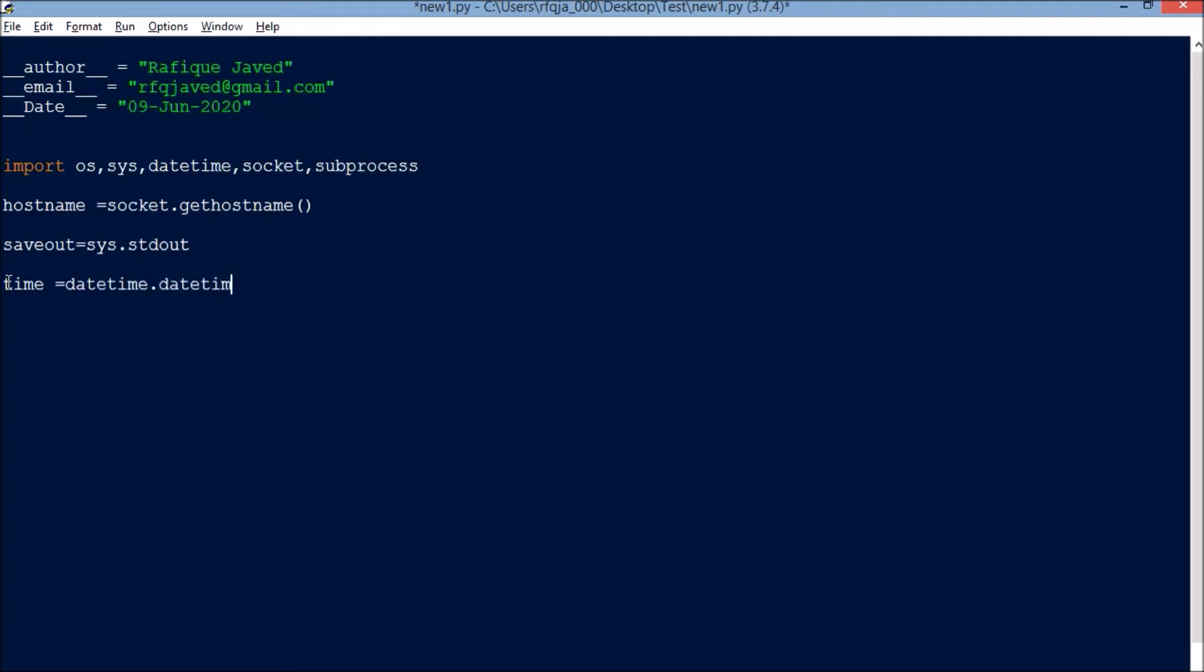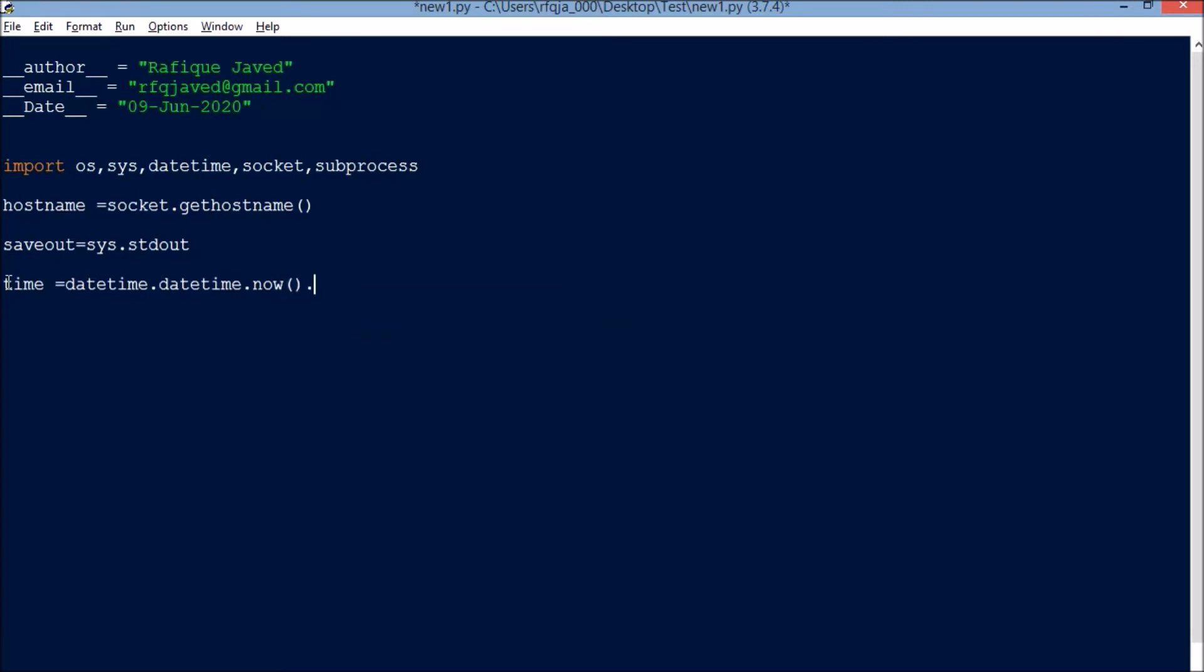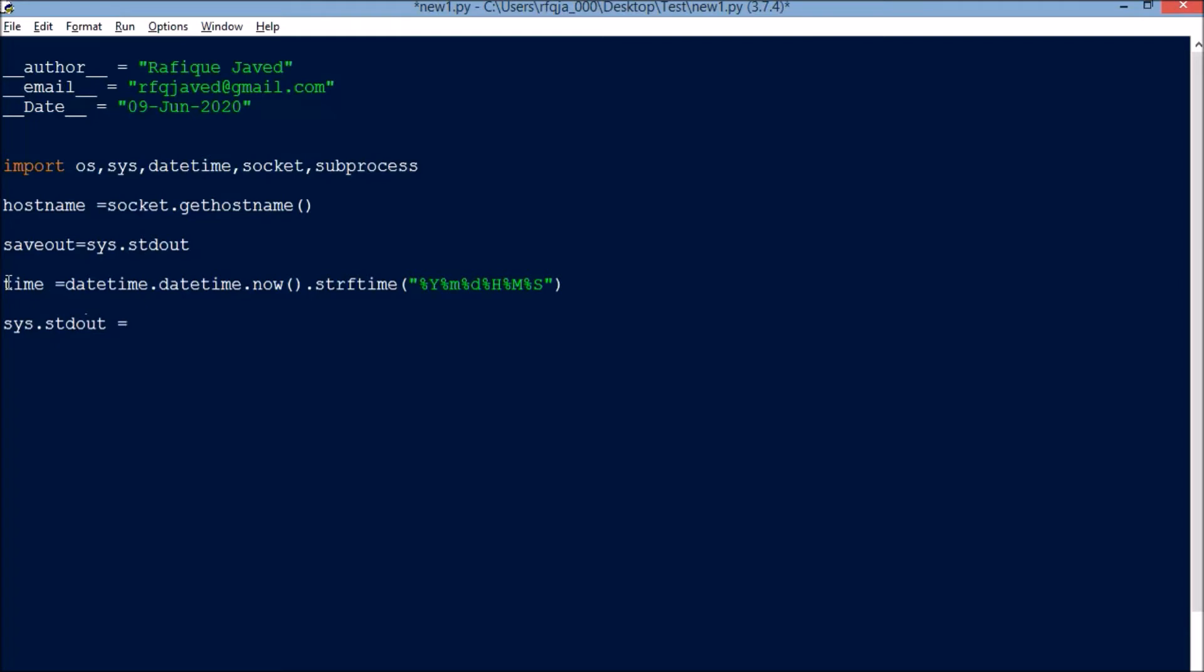Time equals datetime.datetime.now. We'll be formatting this date and time in some format, so strftime percent year, percent month, percent day, percent hour, minute, second.